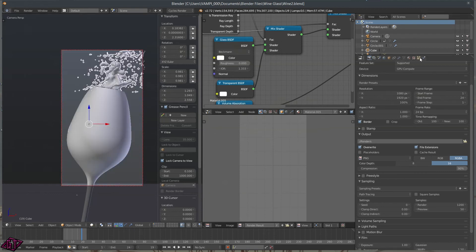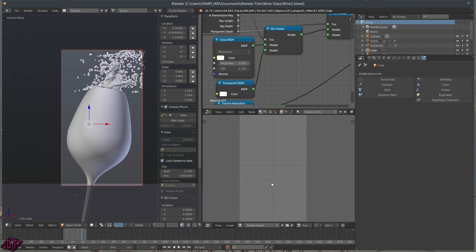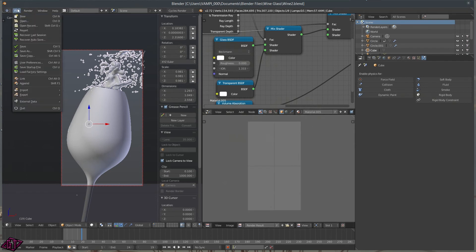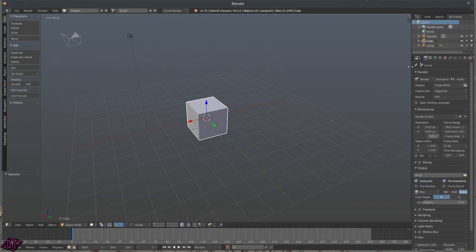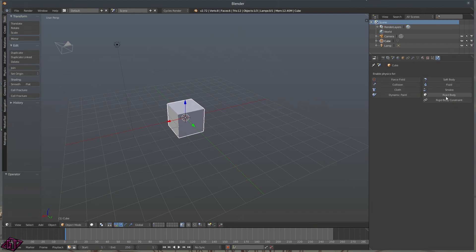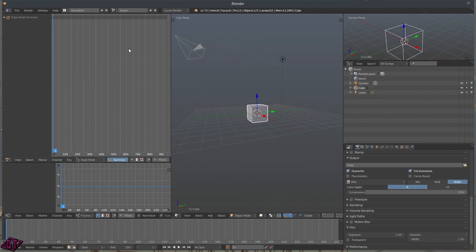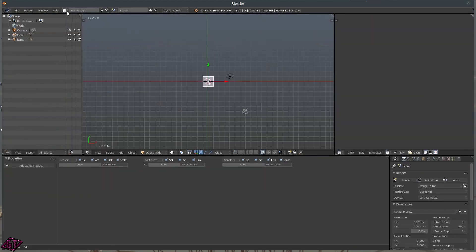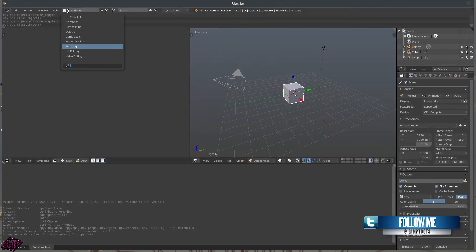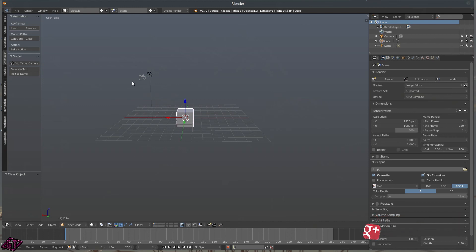Let me go ahead and open a new file. This is how I have my layout set up most of the time in Cycles. We also have Smoke, Rigid Body, and Rigid Body Constraints in the physics tabs. For animation you've got Compositing — I'll just run through the workspace tabs again: Default, Game Logic, Motion Tracking, Scripting, UV Editing, and Video Editing. I think the next tutorial we'll go into those in more detail. Please like and subscribe for tons more tutorials — have a great day, thank you!